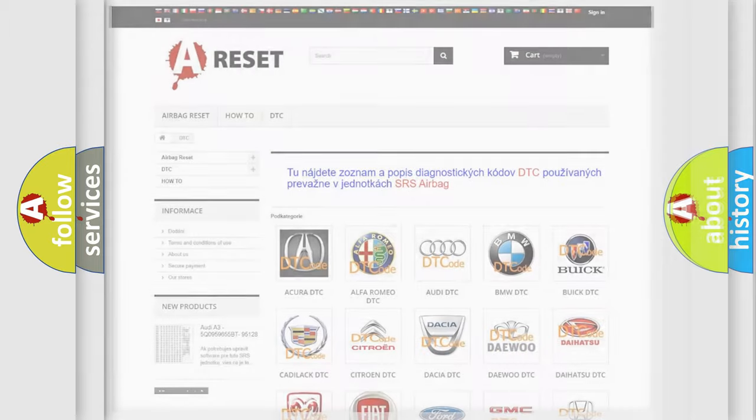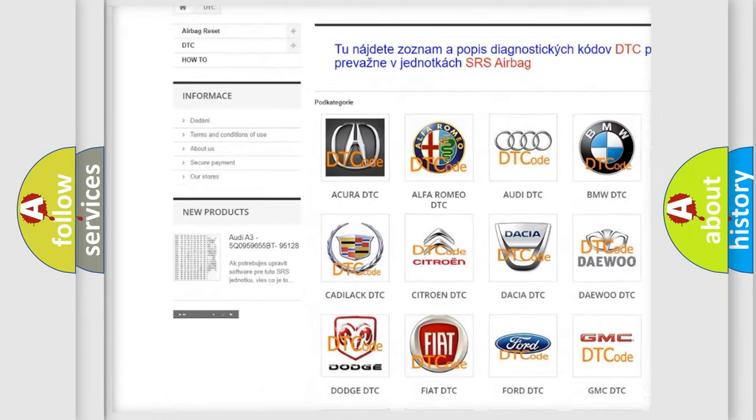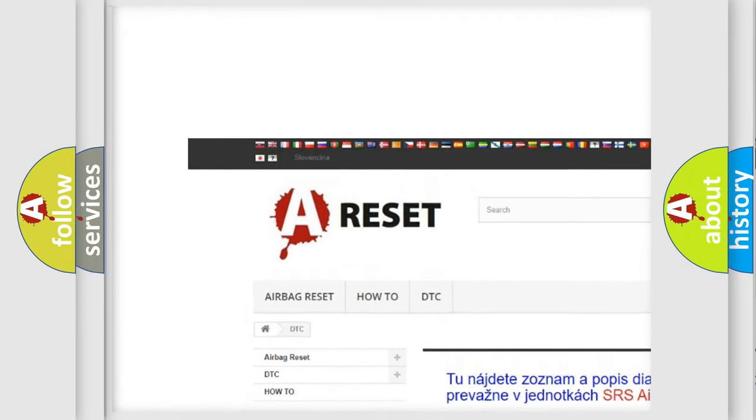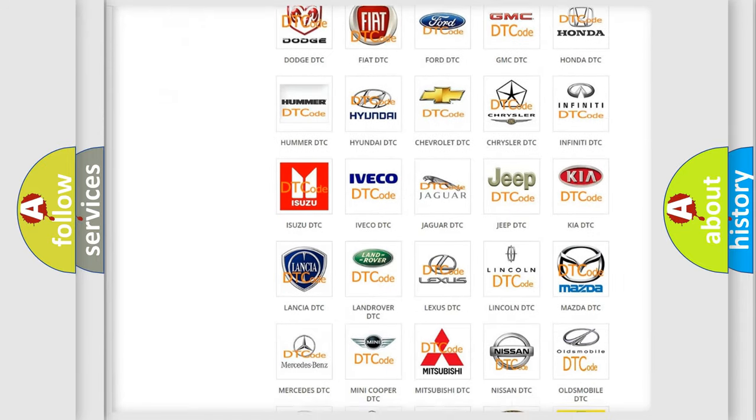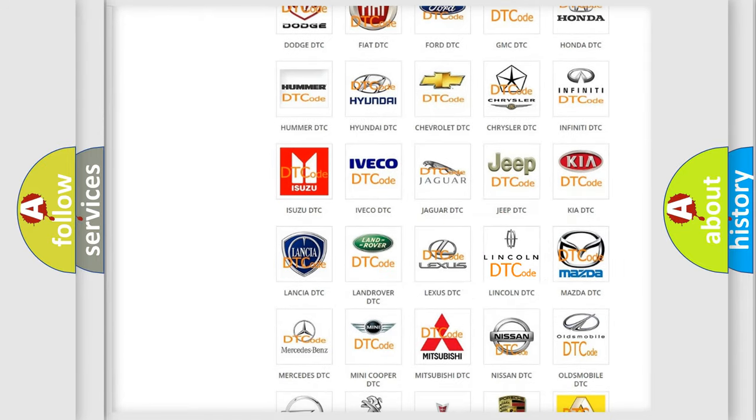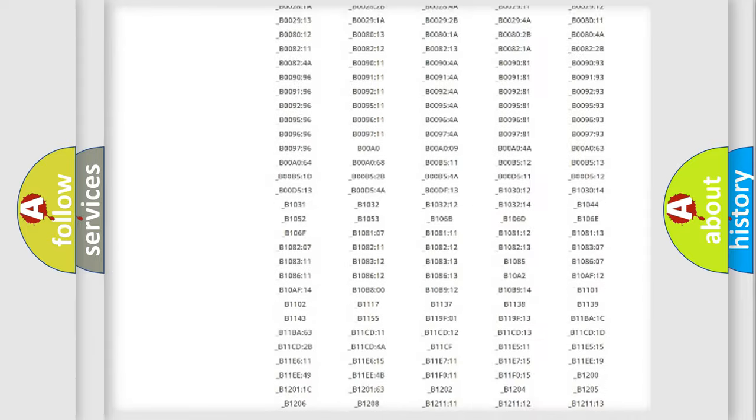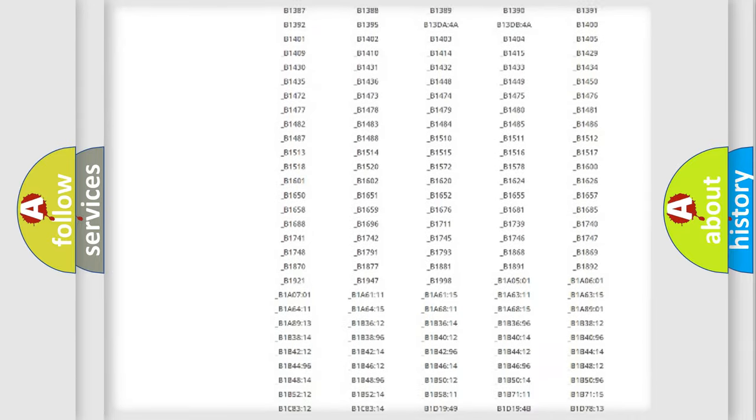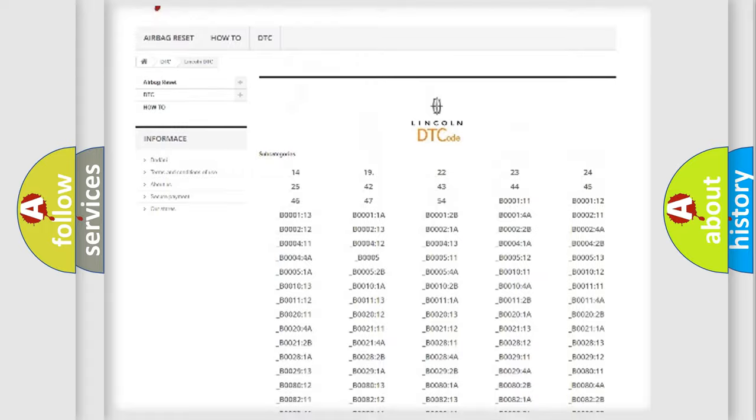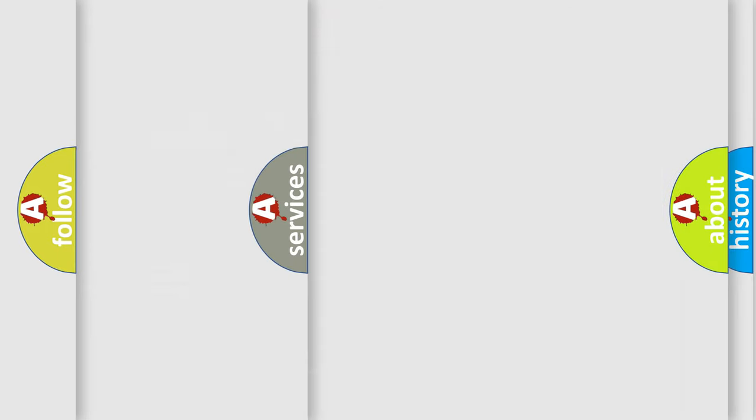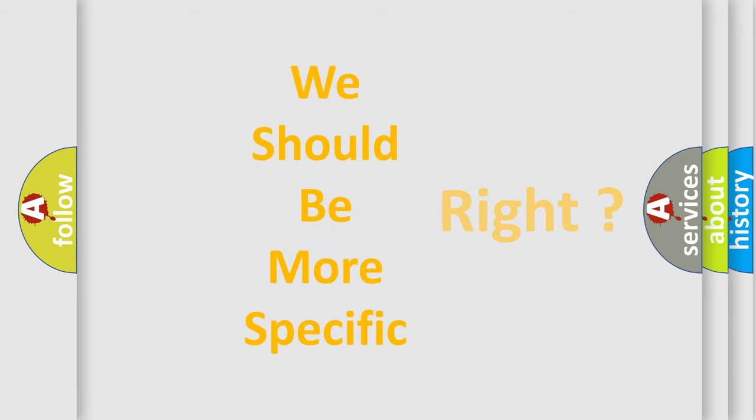Our website airbagreset.sk produces useful videos for you. You do not have to go through the OBD2 protocol anymore to know how to troubleshoot any car breakdown. You will find all the diagnostic codes that can be diagnosed in Lincoln vehicles, and also many other useful things. The following demonstration will help you look into the world of software for car control units.